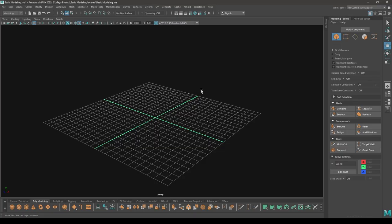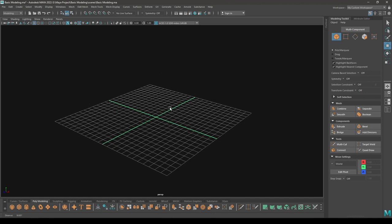Hey guys, welcome back to the channel. I'm back with another basic modeling tutorial. In our last video we created a wooden shed in Maya, and today we are going to create this wardrobe cabinet.